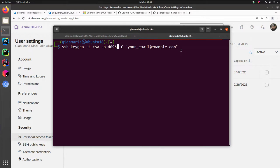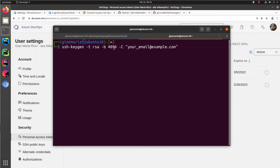And here I'm using the RSA. It is probably the old type of key you use with SSH. If you, as an example, go on GitHub, it's suggesting you to use a different algorithm, but it's not important for this tutorial. Just stick with RSA with 4096 bit length, because it's really super secure, and you just insert your email.